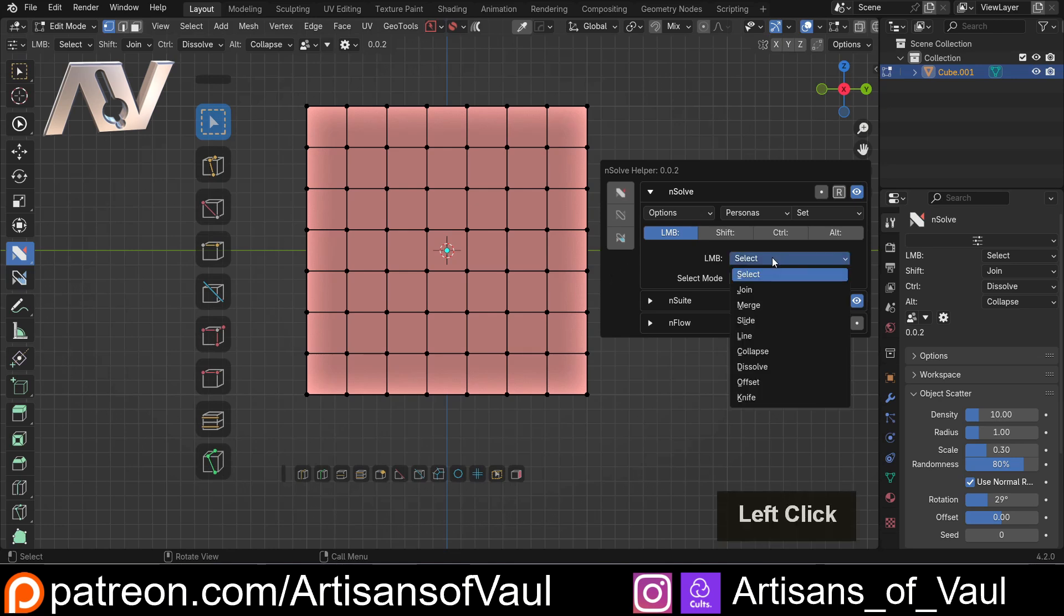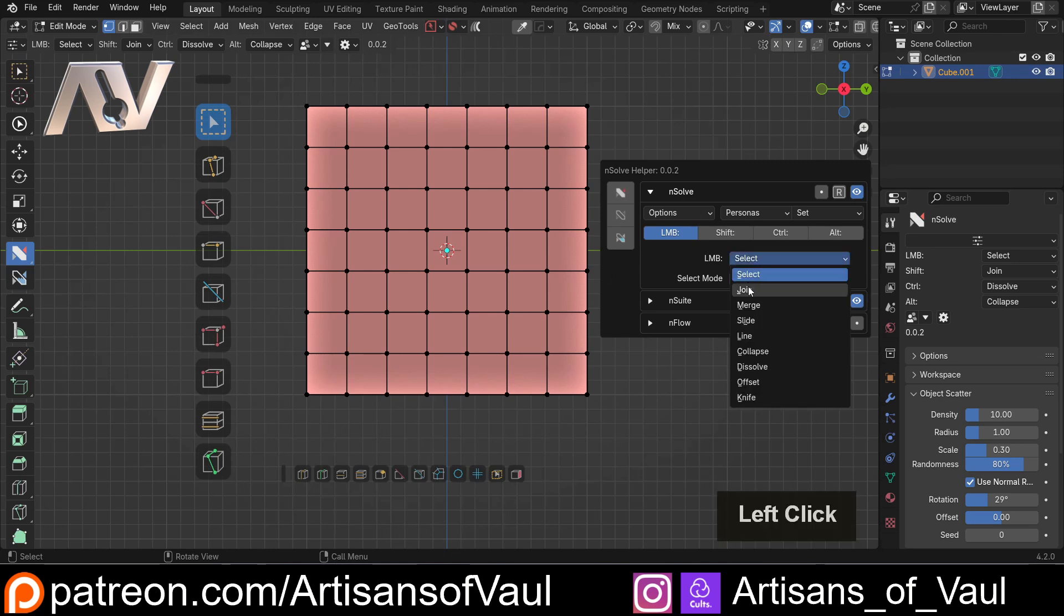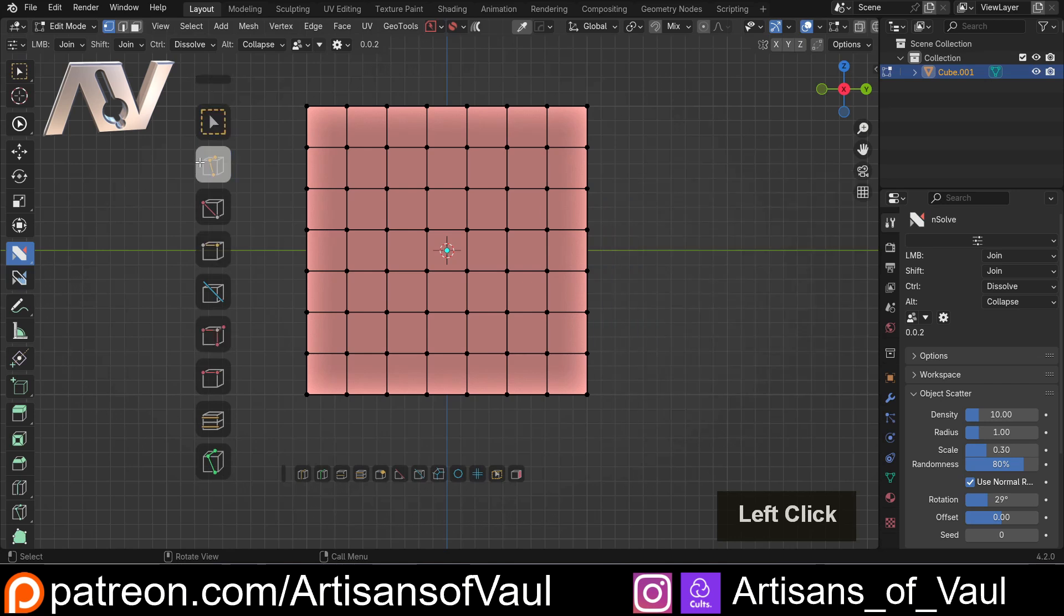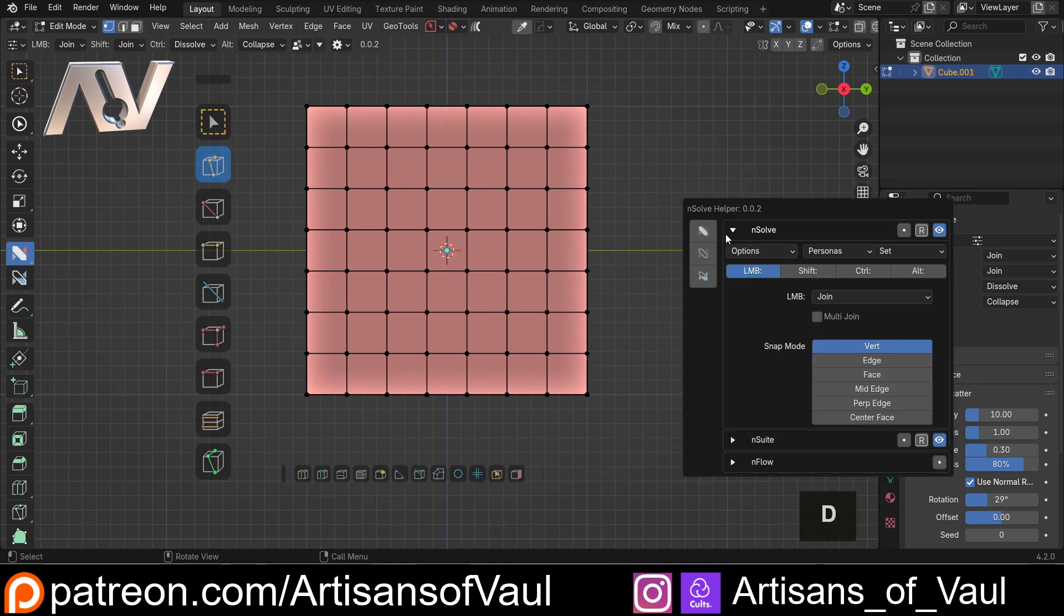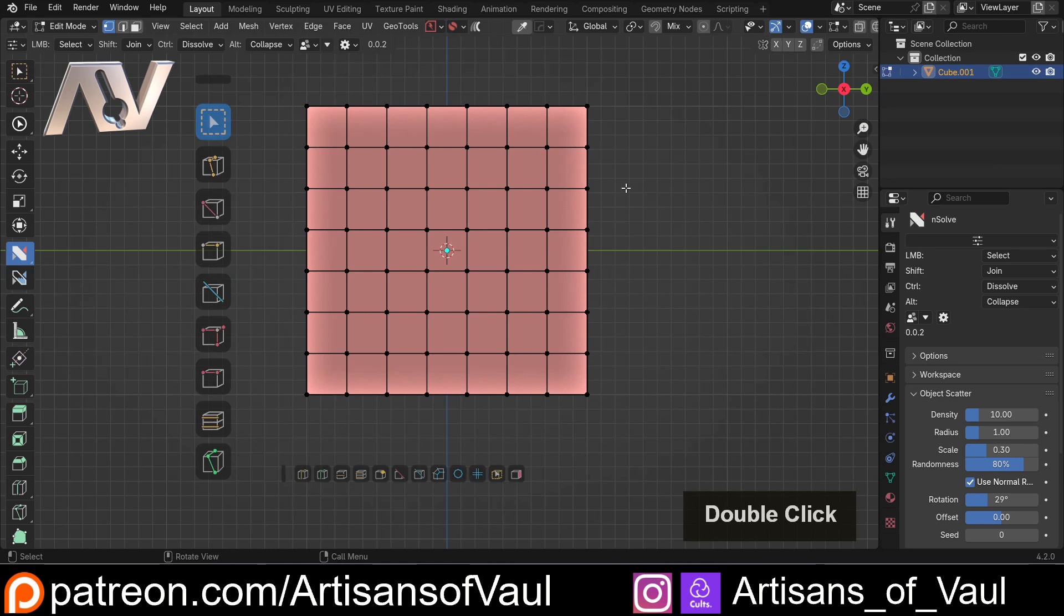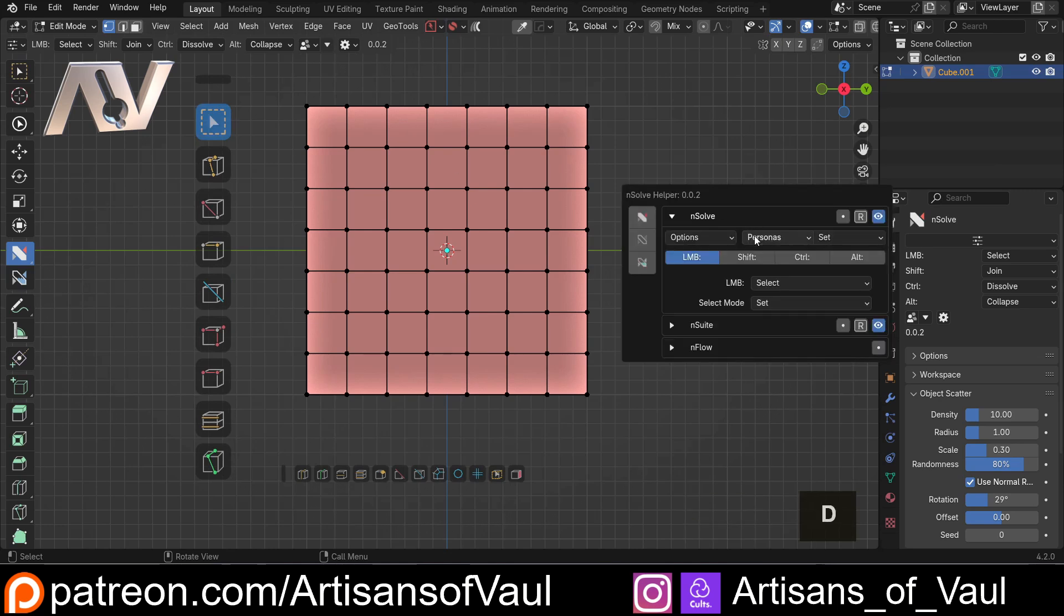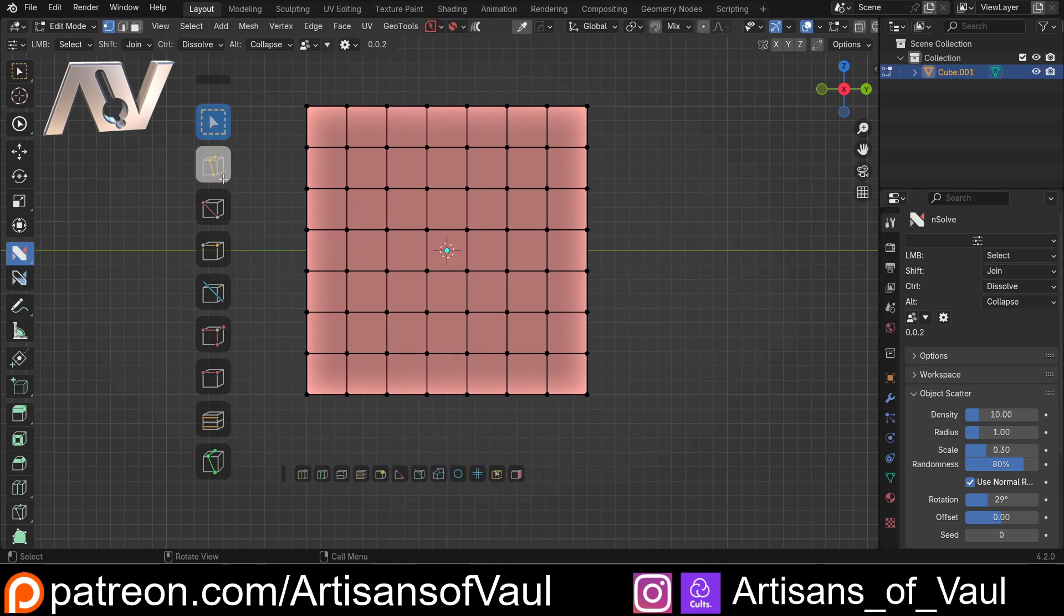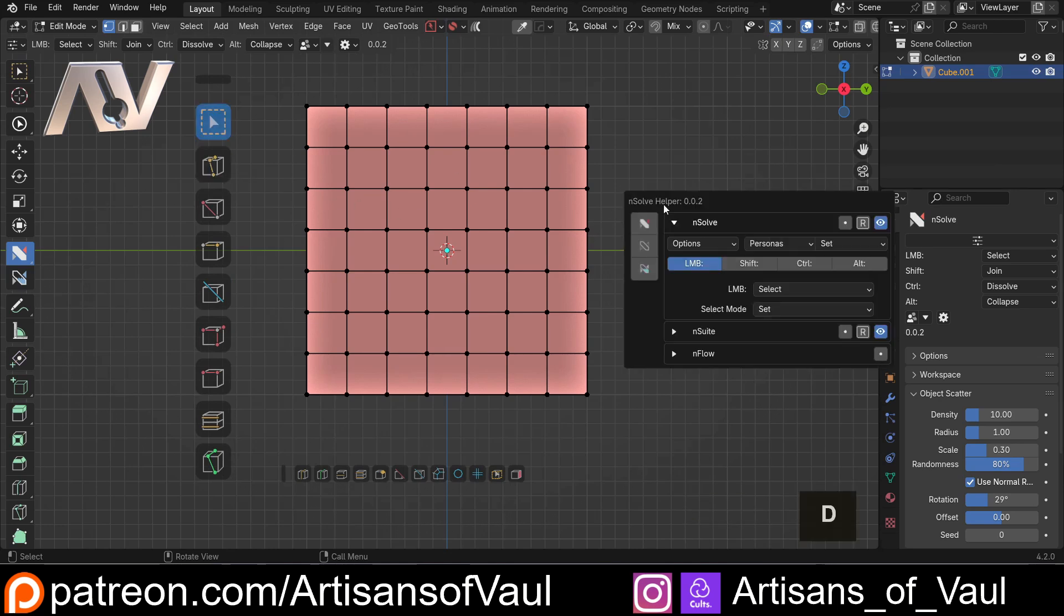So at the moment we've got the left mouse button set to select. We can change it and you'll notice it changes it on this side as well. You don't have to go into the menu for this. You can just do it here. So you can access it both ways but whenever we're in a specific tool the helper menu will tell us what mode it's in if there's several options of what we can do.